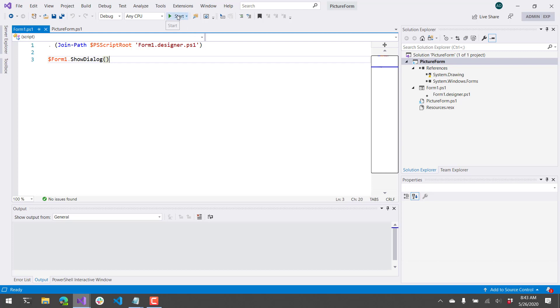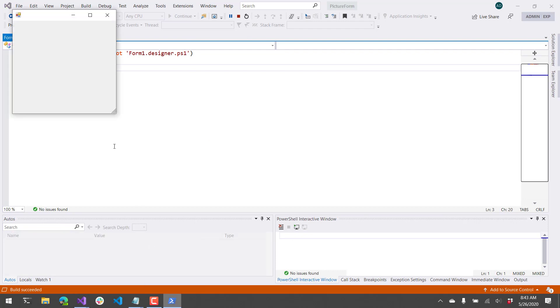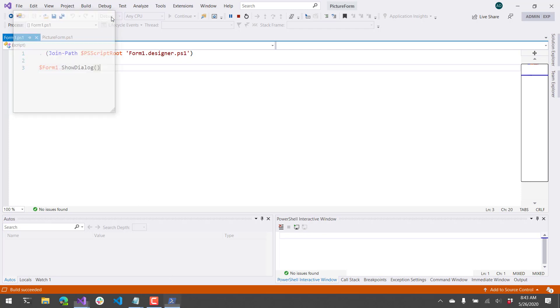So if I click Start or press F5, you're going to notice that our form has popped up. Sometimes it doesn't pop up in front of Visual Studio, but you'll see a little PowerShell icon down here that you can click and open the form.